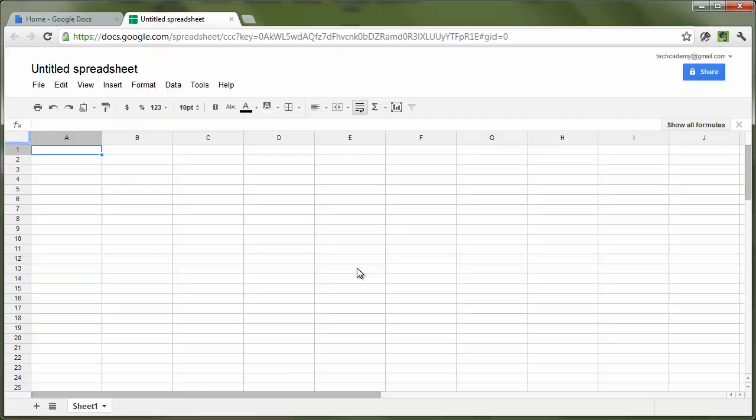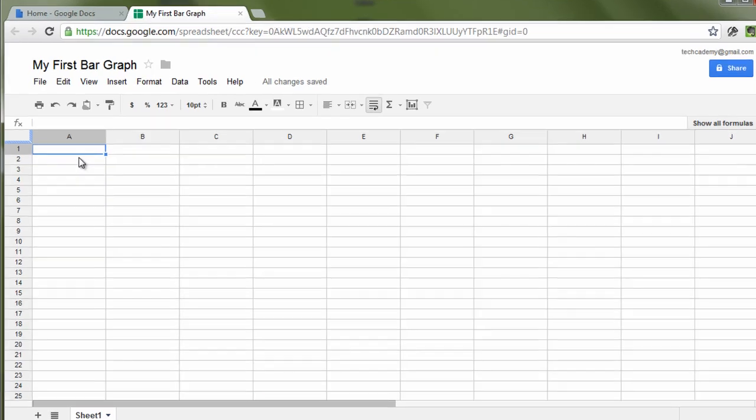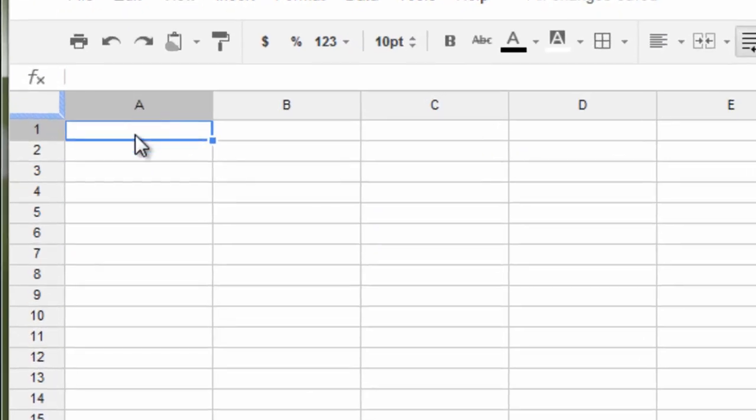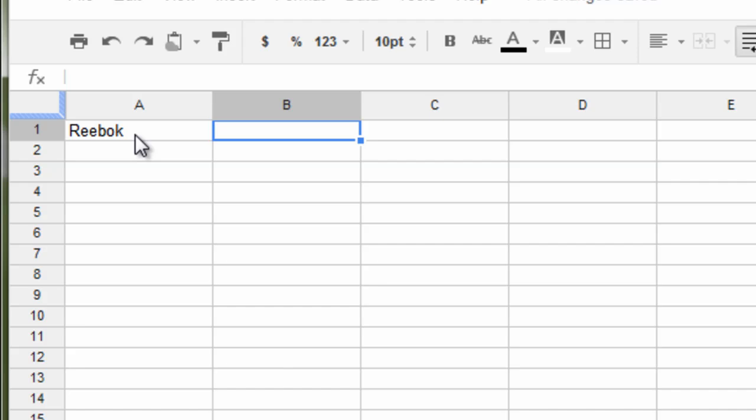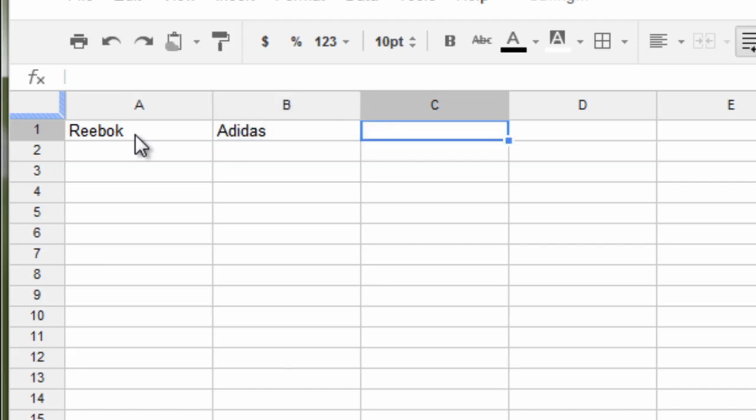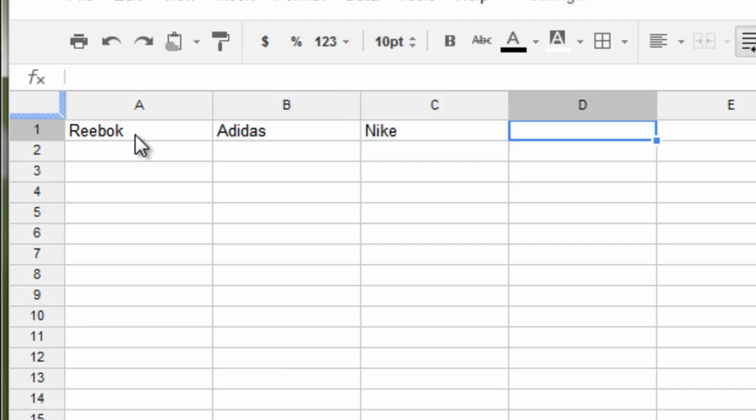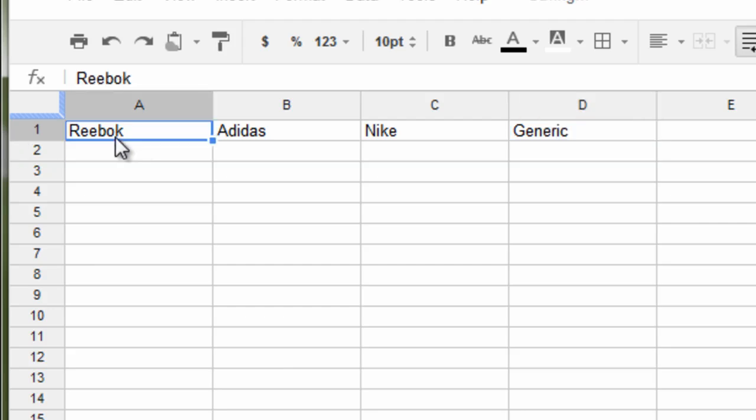Now, let's say we want to compare the average score of runners who wore different kinds of shoes. So, this will be those runners who wore Reebok and those who wore Adidas and then those who wore Nike shoes and those who wore just generically branded shoes or the generic shoes.